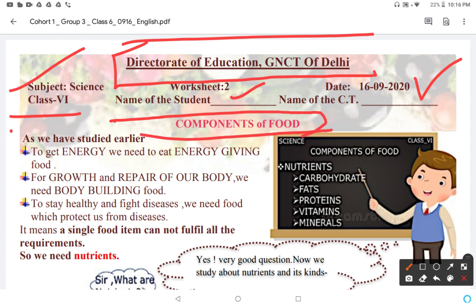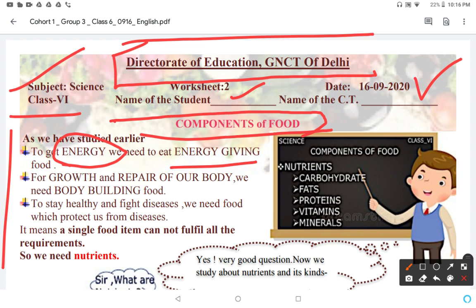Let's try to read the worksheet. As we have studied earlier, to get energy we need to eat energy-giving food. For growth and repair of our body, we need body-building food.